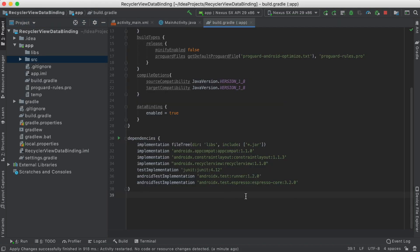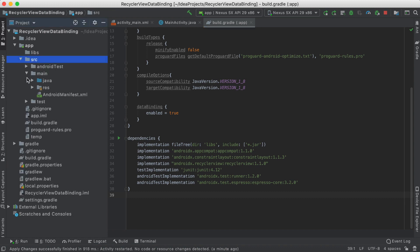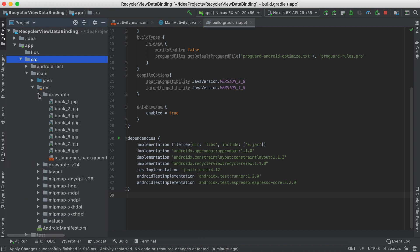Before we start, in order to be able to access the RecyclerView, we need to open the build.gradle file and add the dependency to the dependencies section. We also need to enable the data binding, and I have 8 book covers in my drawable folder here.